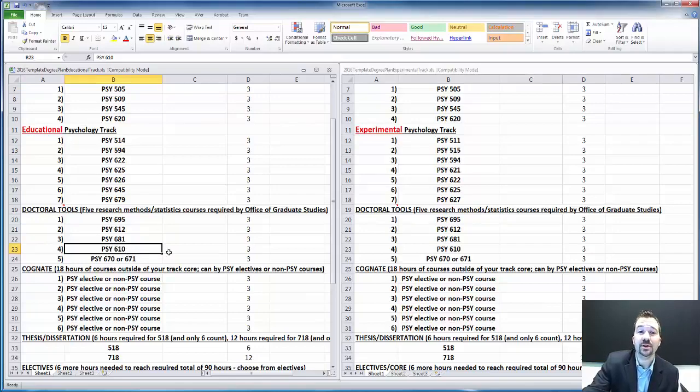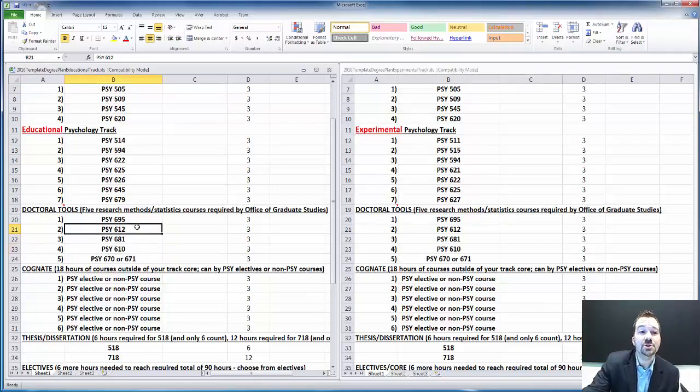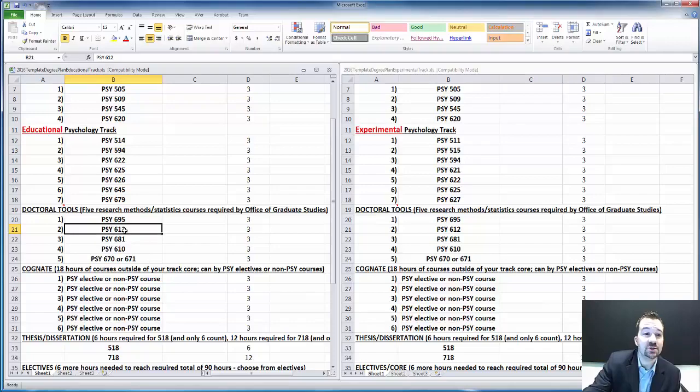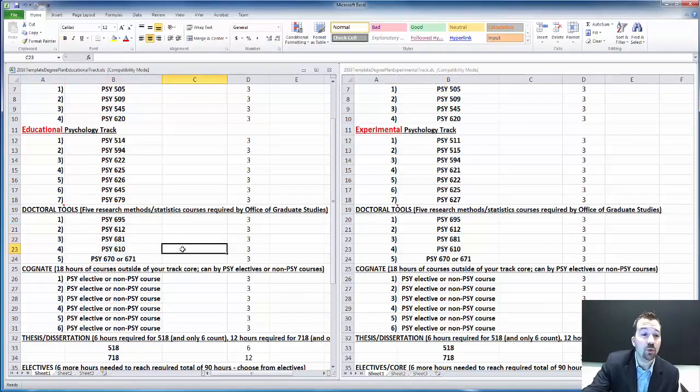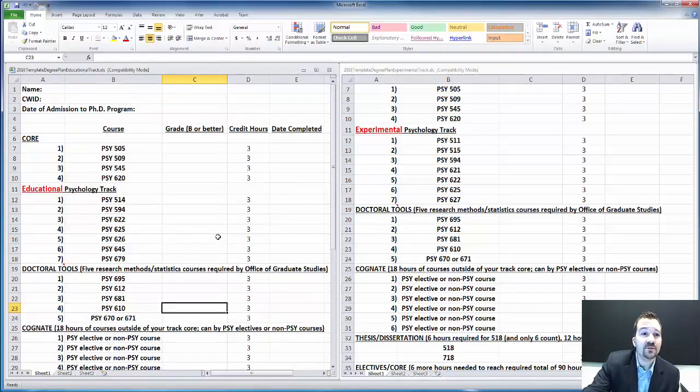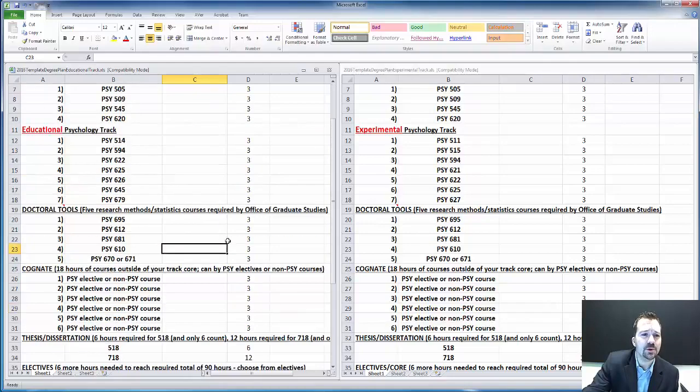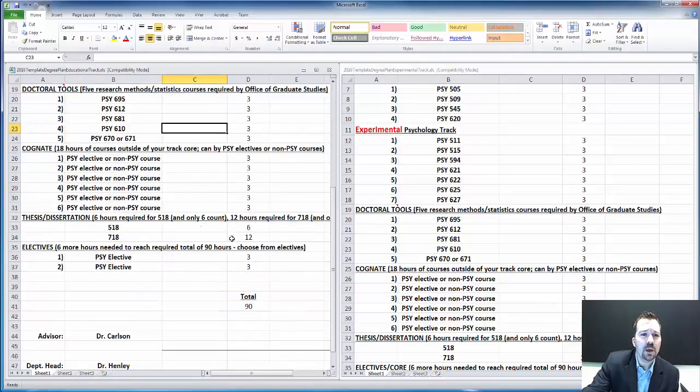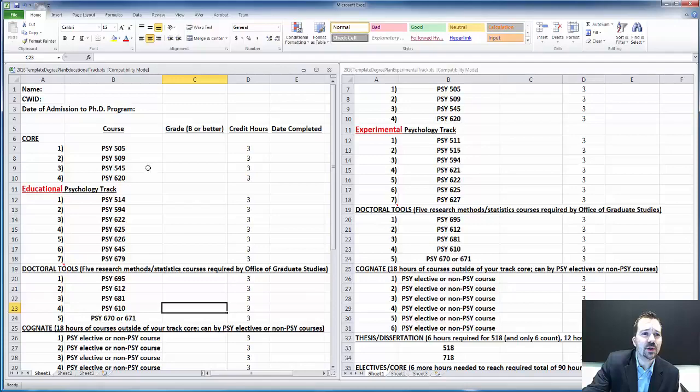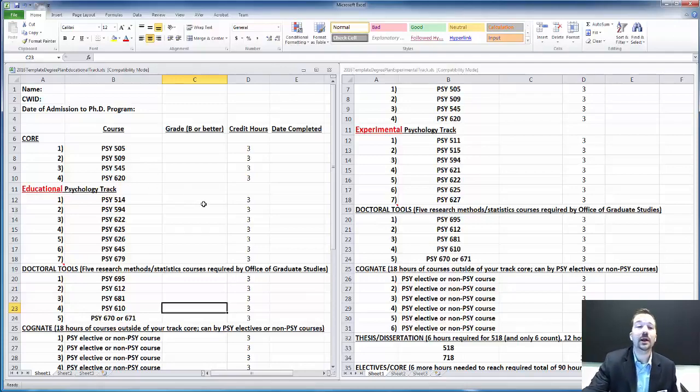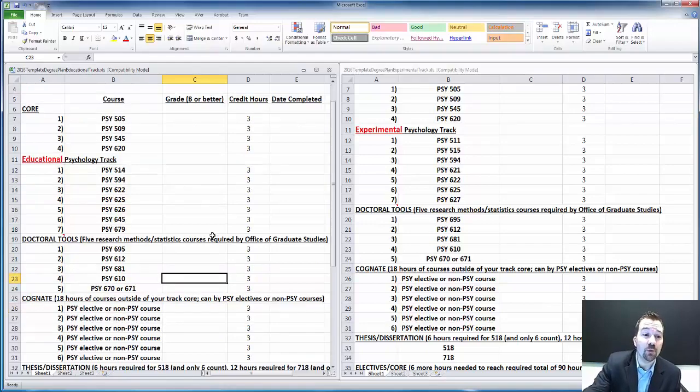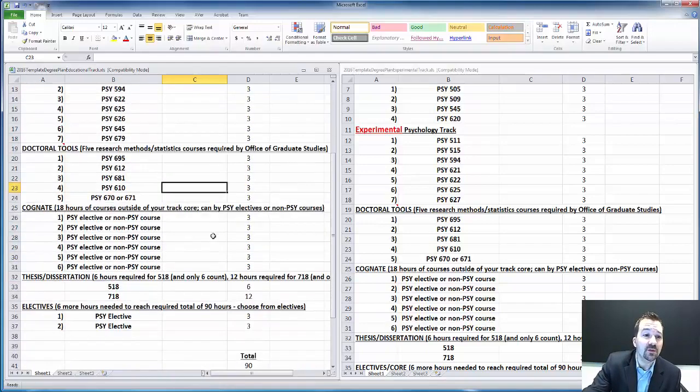These final two courses, Doc Tools 4 and 5, can be really any two of these three. You also don't necessarily have to take them in this order. 612 has to be taken before any of these because it is introduction to statistics, but after you get 612 done, you can take these in basically any order. You take two to three courses per semester. Full time is considered six credit hours or nine credit hours. You don't take more than nine credit hours in a given semester.